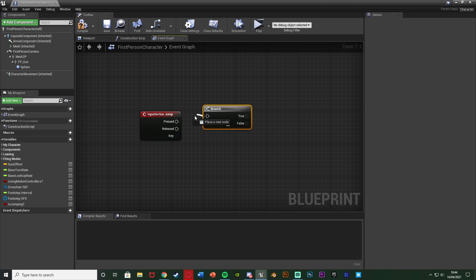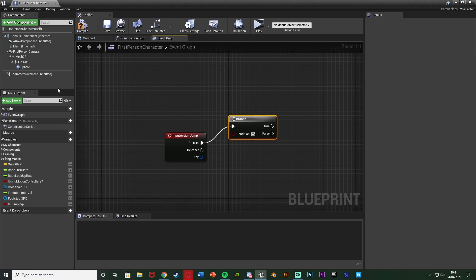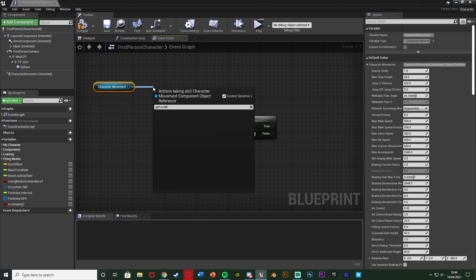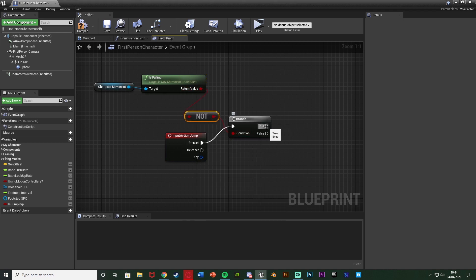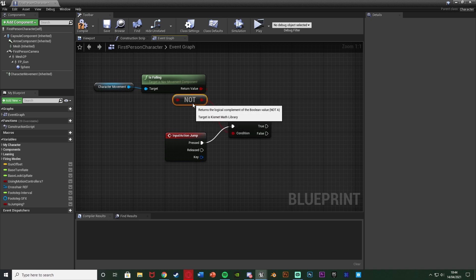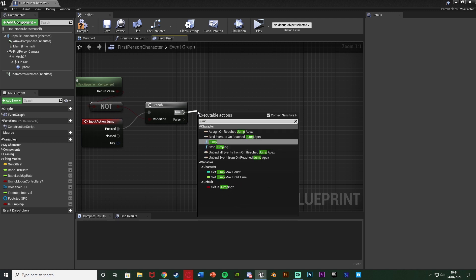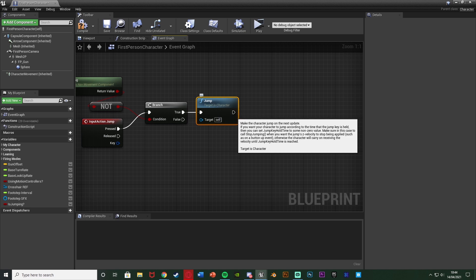Now instead of Pressed Jump and Released Stop Jumping, we want to do something different. Hold down B and left-click to get a Branch going into the Pressed. For the condition, we want to check if we're already jumping, because we don't want to increase our speed while already in the air. Drag in a reference to Character Movement and get Is Falling, then get a NOT boolean plugging into the condition. Out of True — meaning we are not falling, i.e., not jumping — we call Jump.